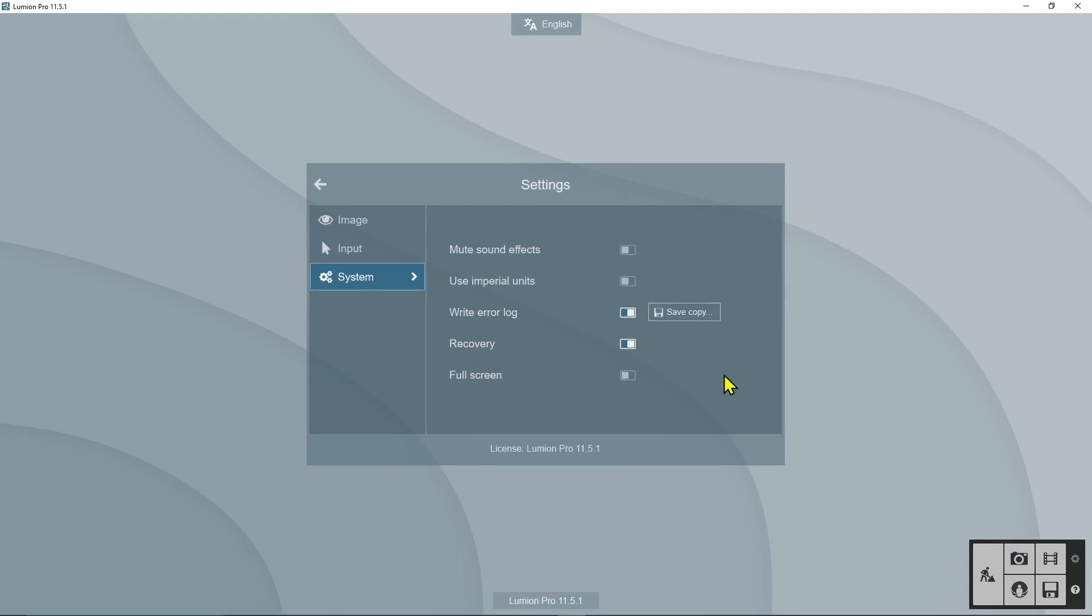Turn off the full screen and then press on the X. This will be all for this lesson. I hope you enjoyed, thanks for watching and see you in the next lesson.